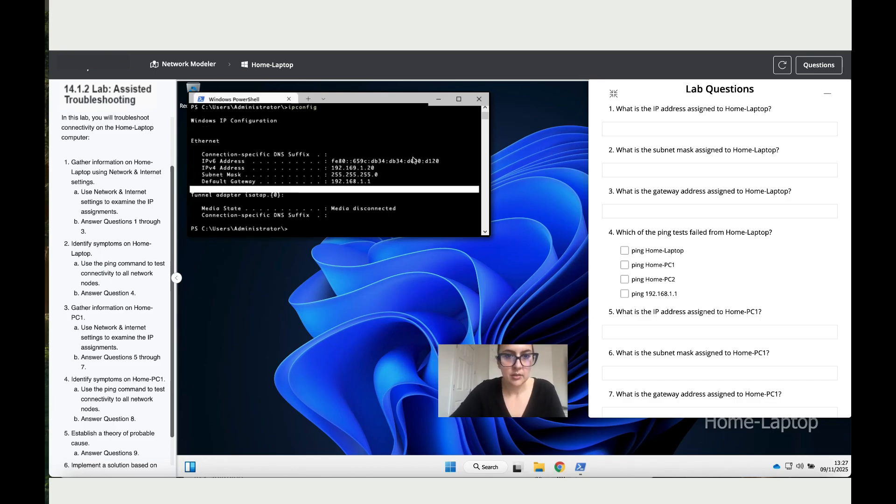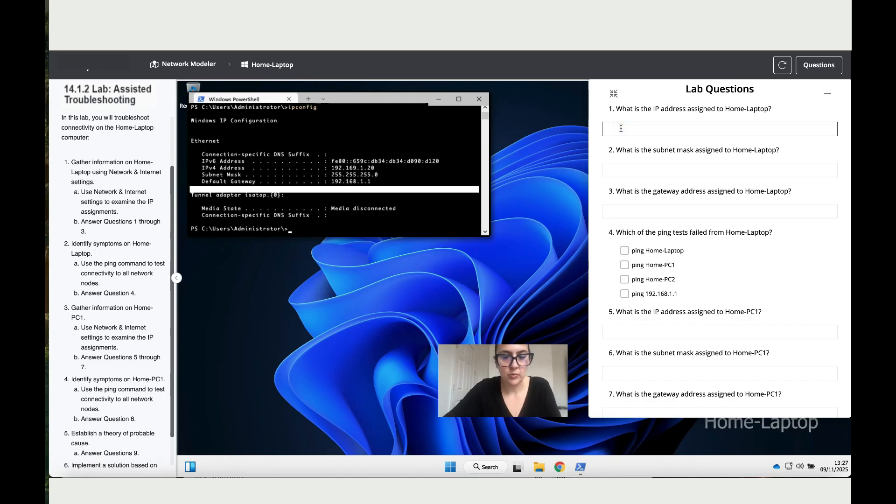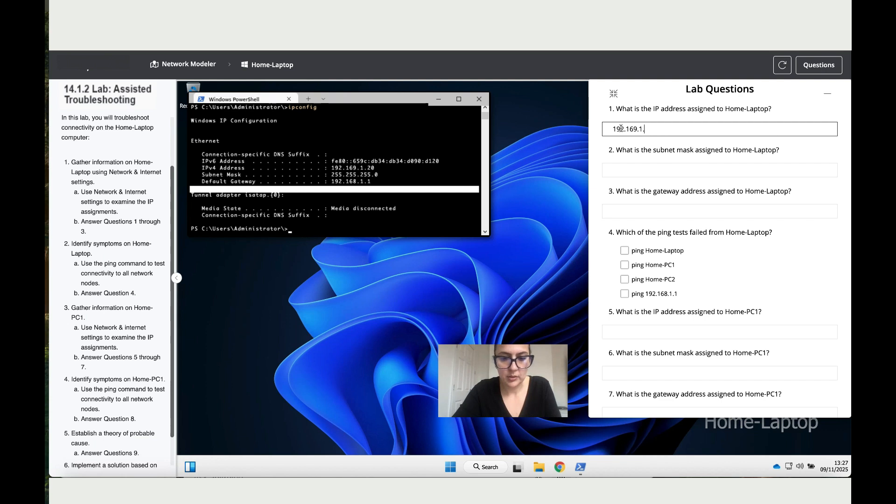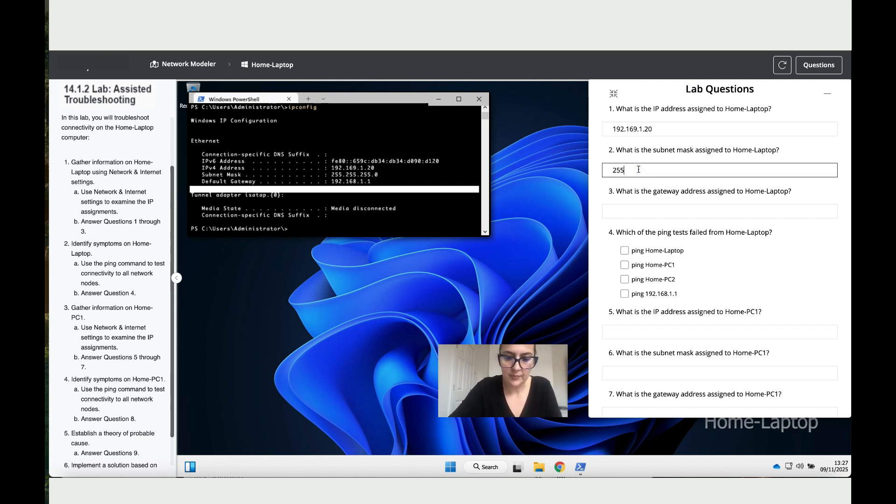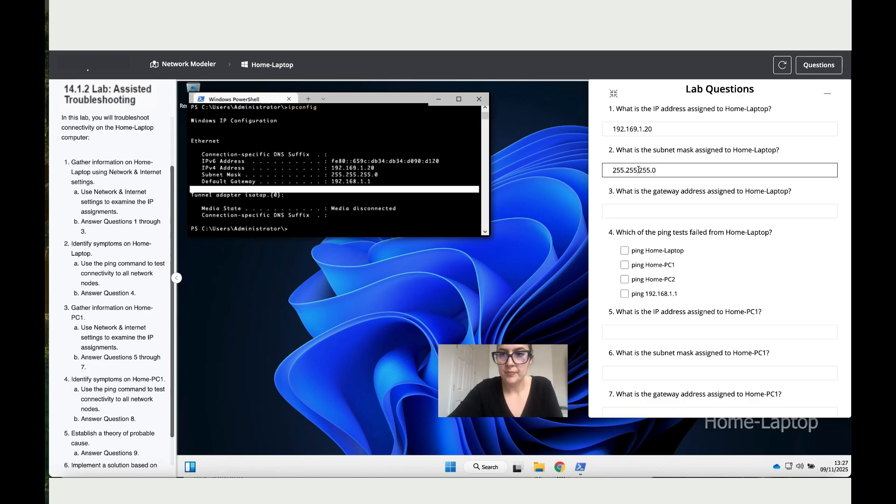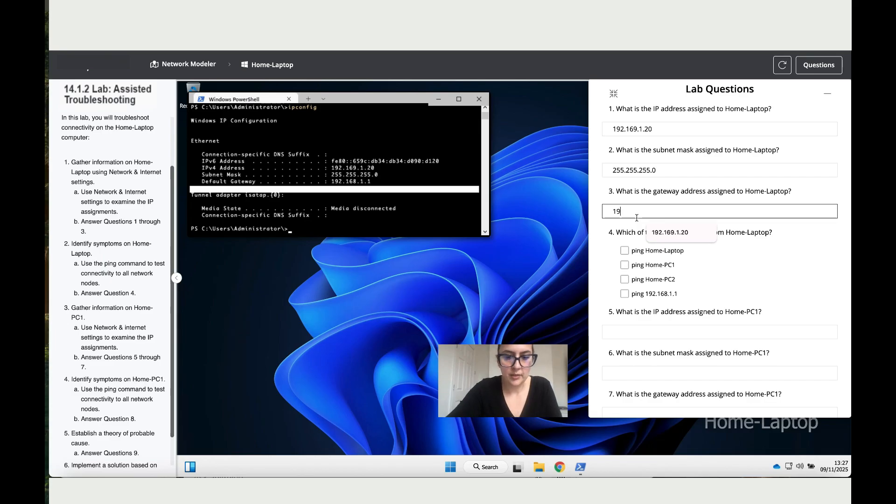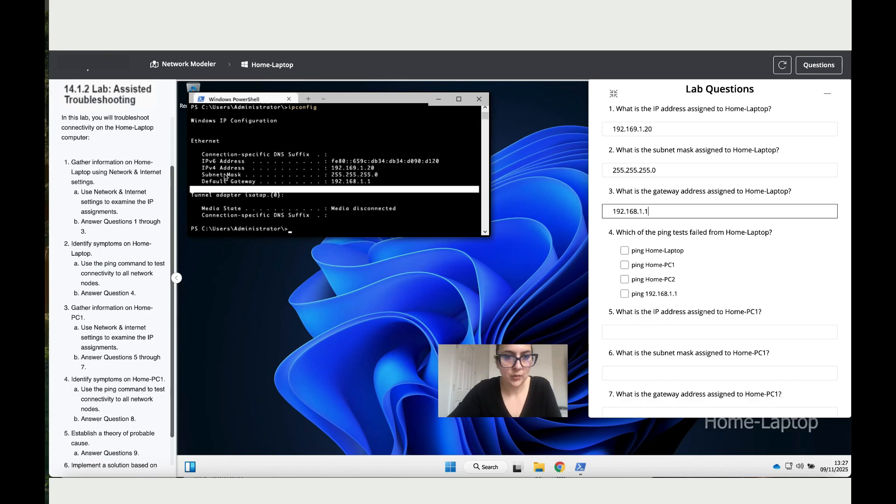So we have it over here. The IP address is 192.168.1.20, the subnet mask is 255.255.255.0.